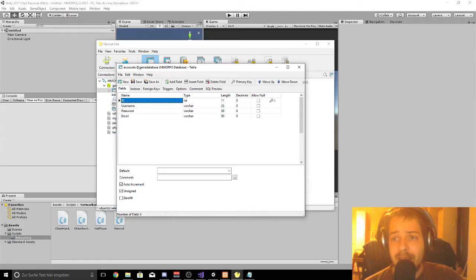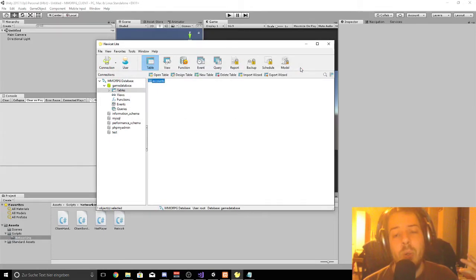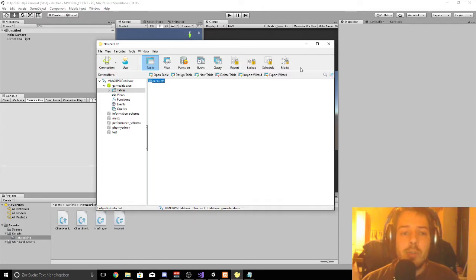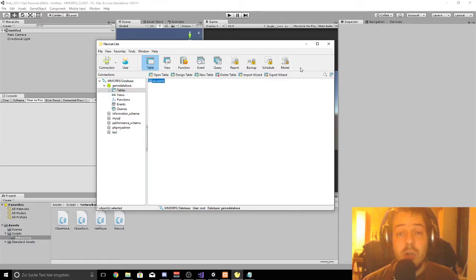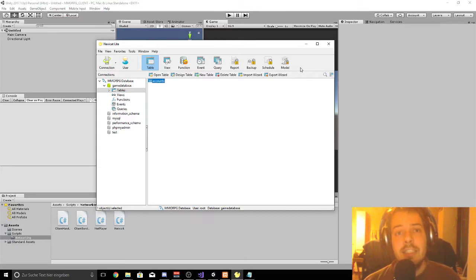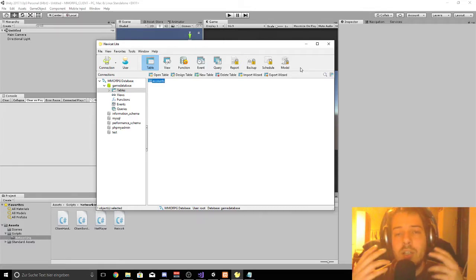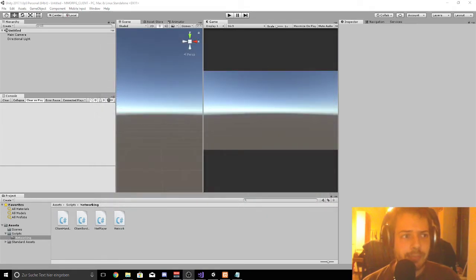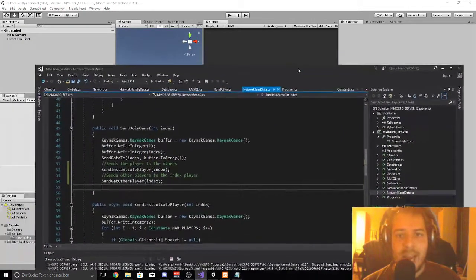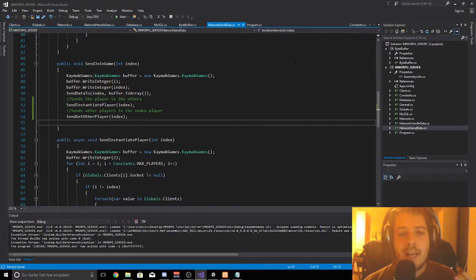That's basically the fix from the last video. Today we are working on the server and on the client to make the client ready to register an account, and we are starting with a fresh clean scene so you know how to set up everything. We are starting with the server first so we can set up the data.